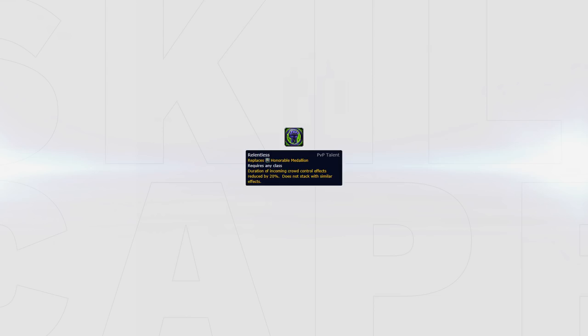Our second choice is Relentless. This is a flat 20% reduction on all crowd control but you lose any control over your Trinket. This can be considered versus compositions with a high amount of crowd control but limited burst or stuns. A great example is Shadow Priest, Mage. They have an abundance of crowd control but limited damage, meaning it's often better to have the reduced duration Relentless offers. Also Relentless can be very good if you're a human as you still have access to every man for himself.